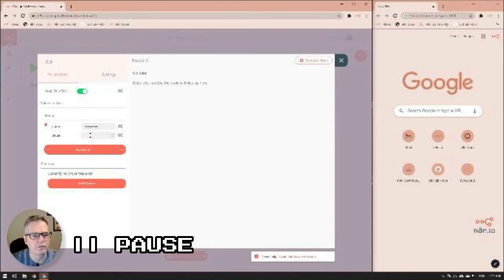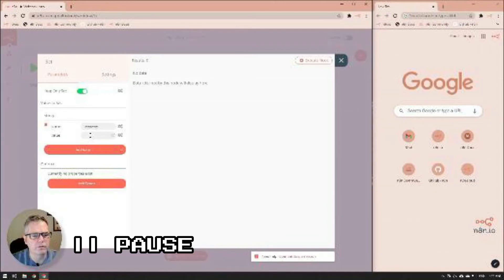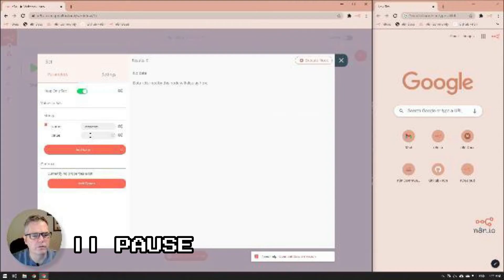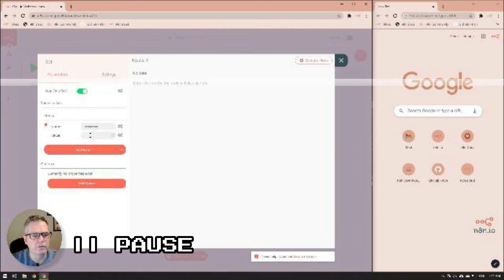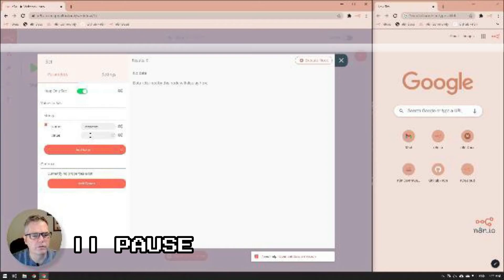So a quick note as to why I turned on the keep only set option in the set node. There's a lot of extra information coming in from the webhook and we really don't want this information going out when responding back to the call. So when we turn this on, only the information that is set in the set node itself will be forwarded onto the API.